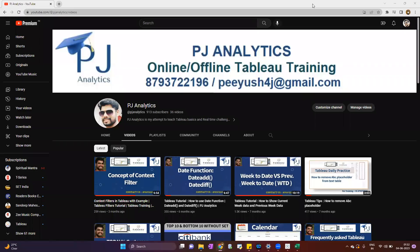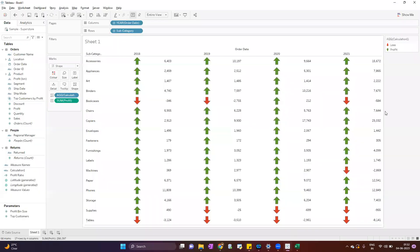Hey everyone, welcome to PG Analytics. In this video we will understand how to add or show performance indicators in Tableau. So let me show you the view that we will create.